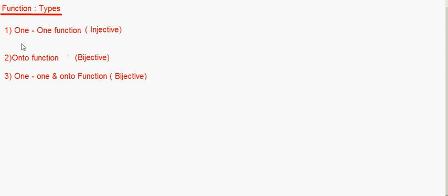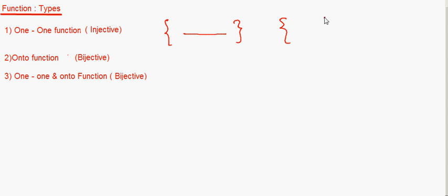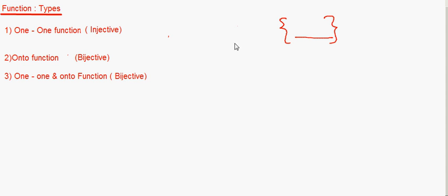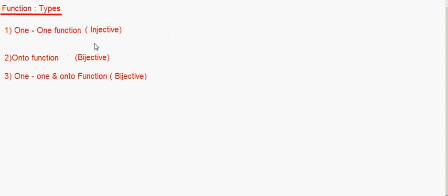In a function, you have types based on how you map the values. If you take a set of values for x and apply the defined function, you get a set of values for y, and you can map them to find the nature of the function. There are three types: the first is one-to-one function, also called injective; the second is onto function, also called surjective; and the third is a combination — one-to-one and onto, called bijective.